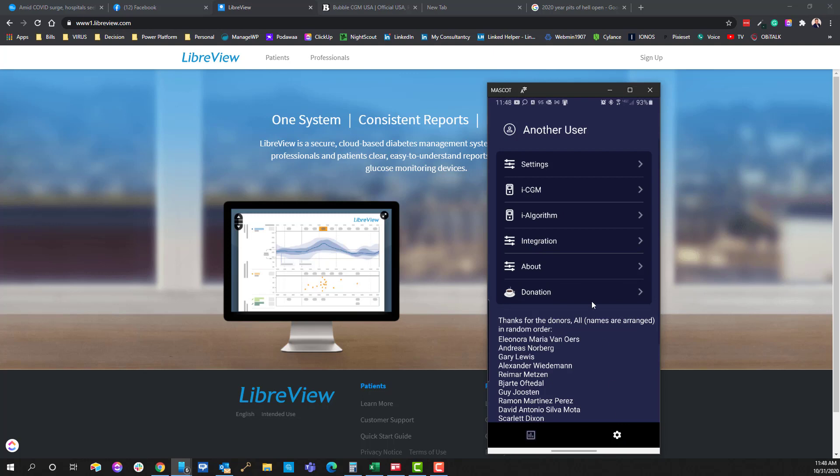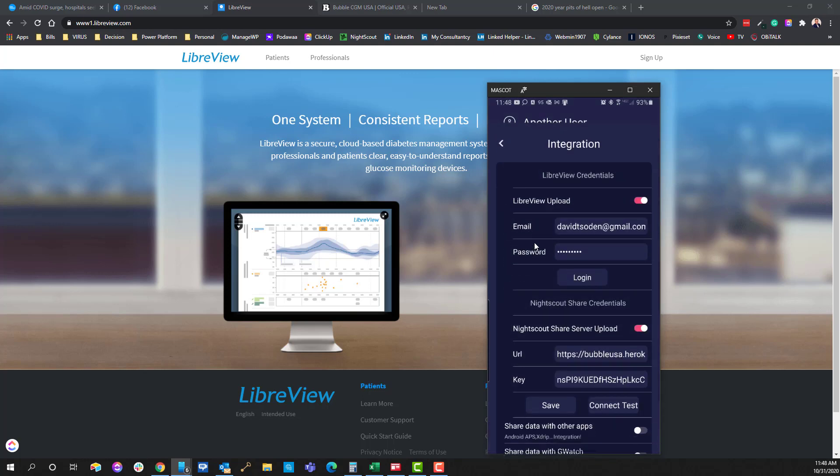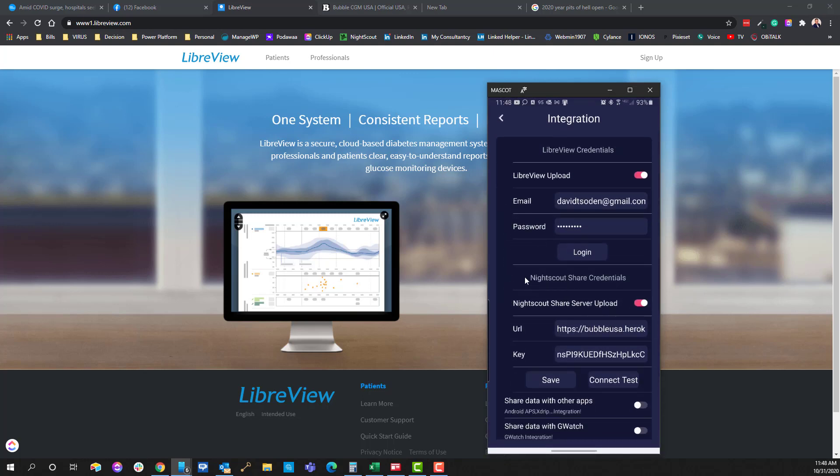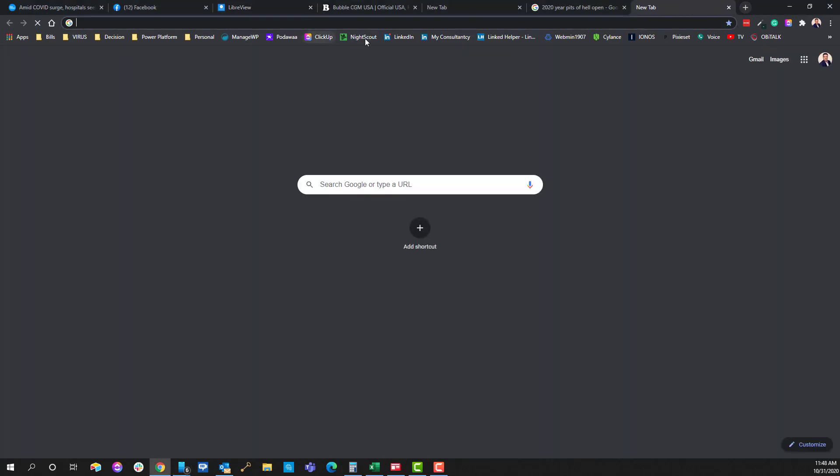Over here in settings, if we go into integration, not only can you integrate everything with the NightScout credentials and for those of you not familiar with NightScout,